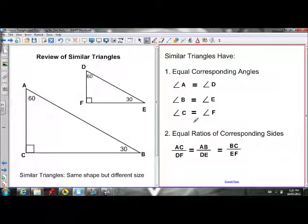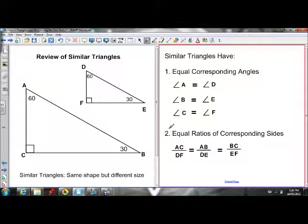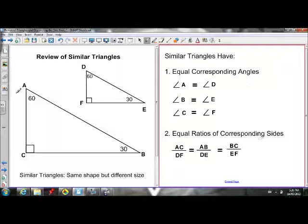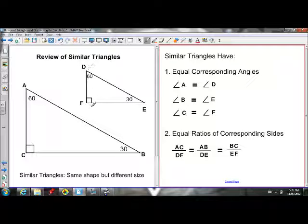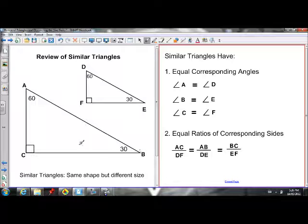There are two properties of similar triangles. First, they have equal corresponding angles — angle A equals D, C equals F, D equals E. Second — and this will be very important for today — they have equal ratios of corresponding sides. So AC over DF equals AB over DE, and also BC over EF. If AC is twice as big as DF, then AB must also be twice as big as DE, and CD must be twice as big as FE. Those ratios must all be the same if the triangles are similar.